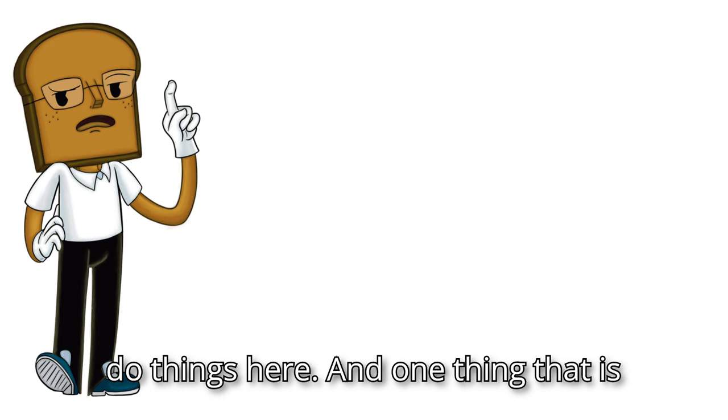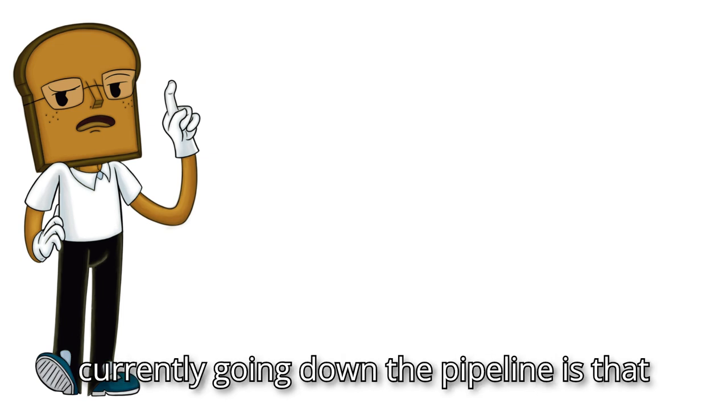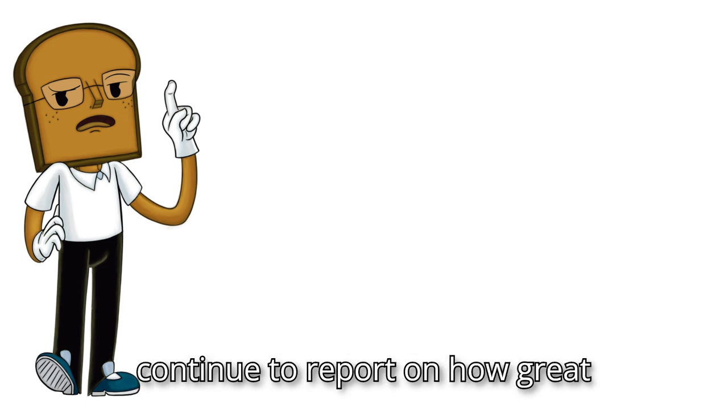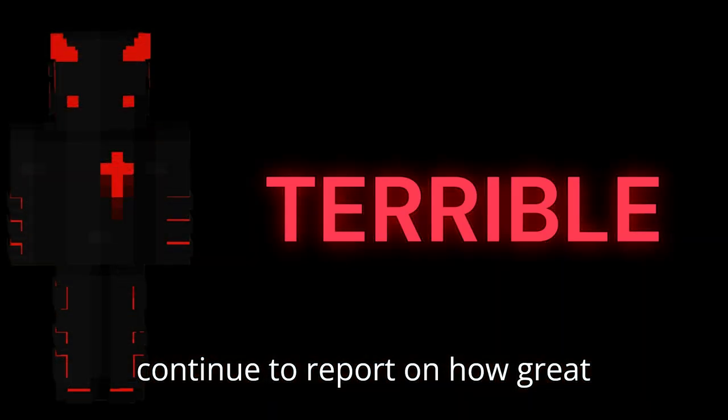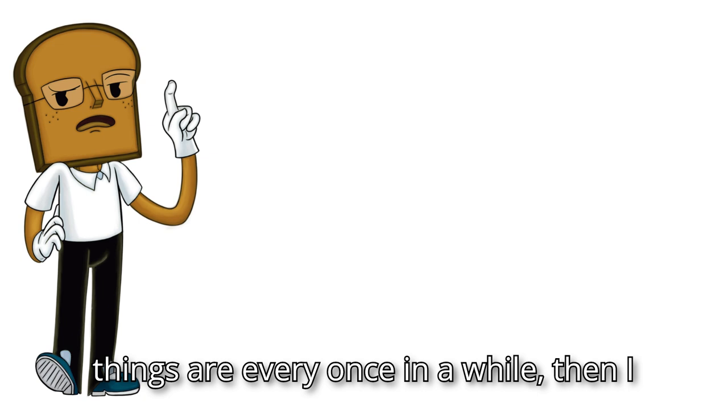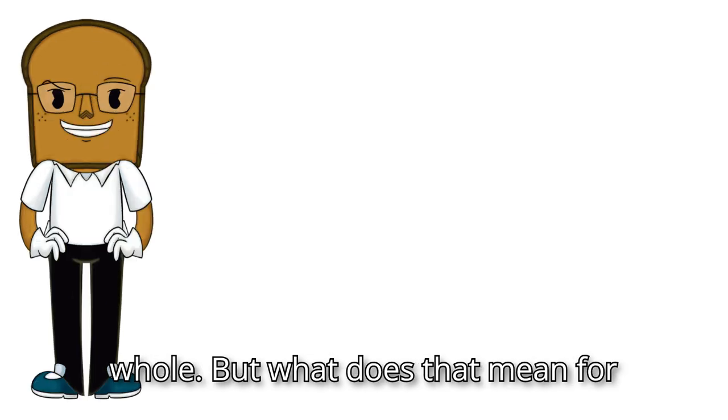And one thing that is currently going down the pipeline is that I've noticed how if I want to continue to report on how great things are every once in a while, then I need to spice up my own personal life and how I interact with creating content on a whole.